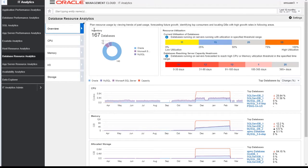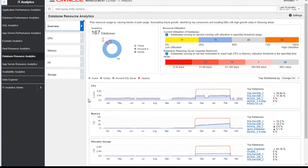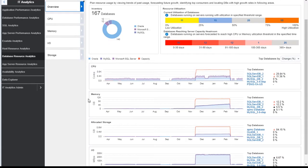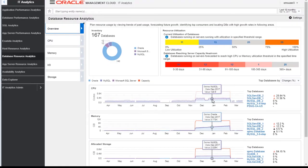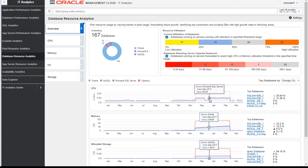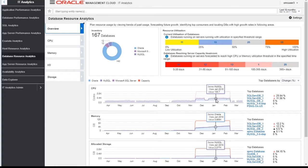By looking at this screen, it helps us with the ability to think about the big picture in terms of asset allocation and planning for the future. Let's go to the SQL analytics dashboard.